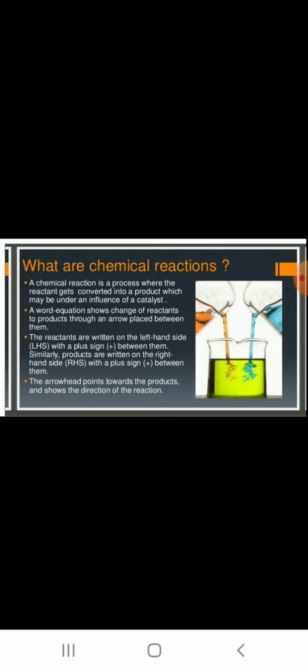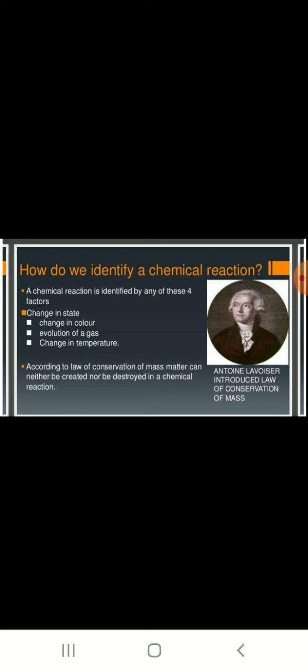A chemical reaction is identified by any of these four factors. The first is change in state — in almost all reactions there will be a change of state, such as solid to liquid or liquid to gas. The second is change in color — in some reactions a precipitate forms or a color change is observed.